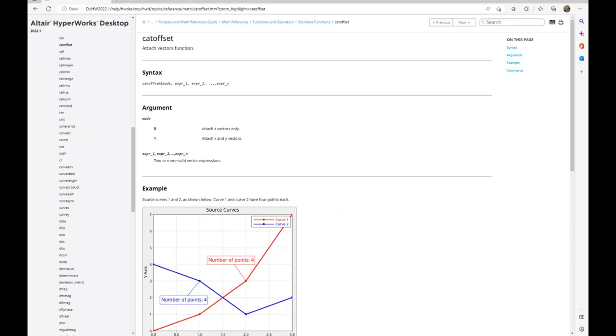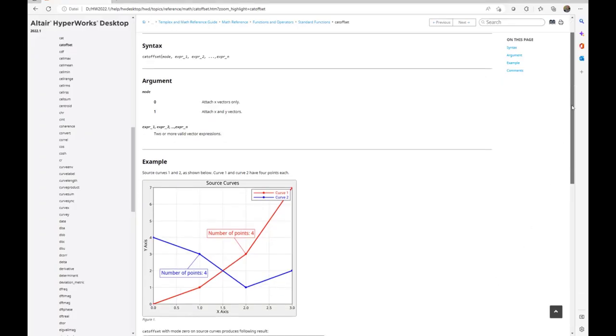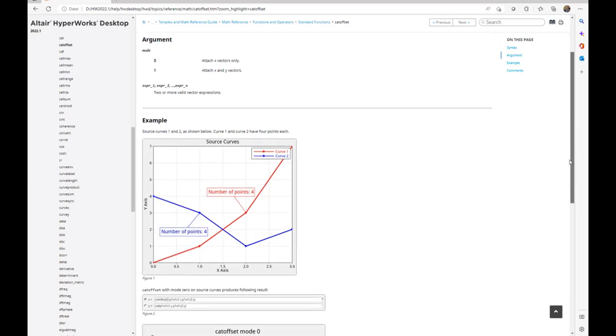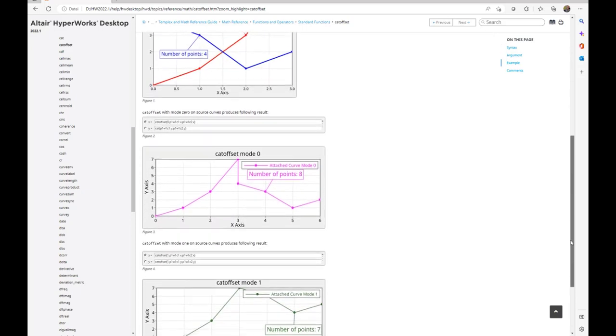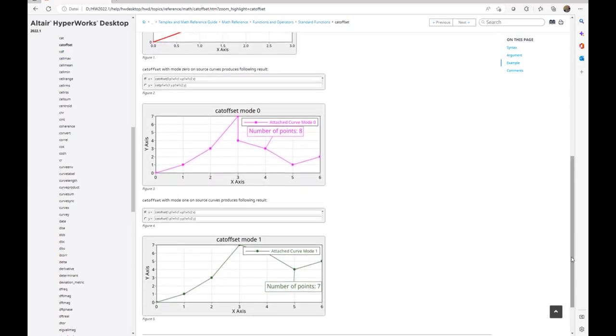When we switch to our online help for the cat offset function, which is the math behind this feature, we see an example for different attachment options. See the two base curves that are totally independent of each other in values. And by using attachment in x or in x and y, we see that these different curves are created.